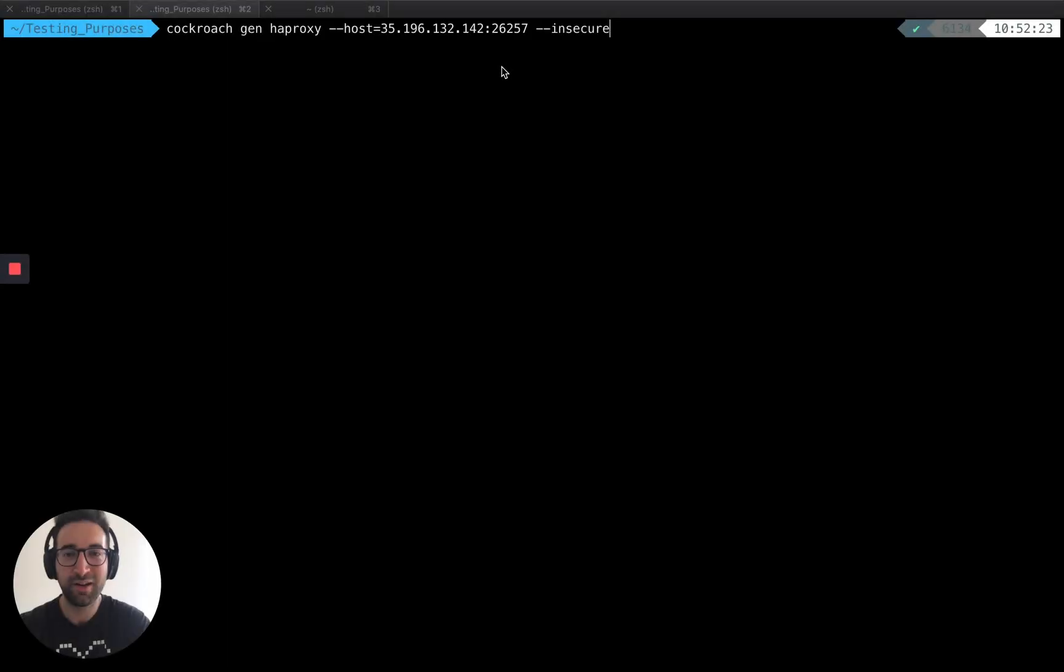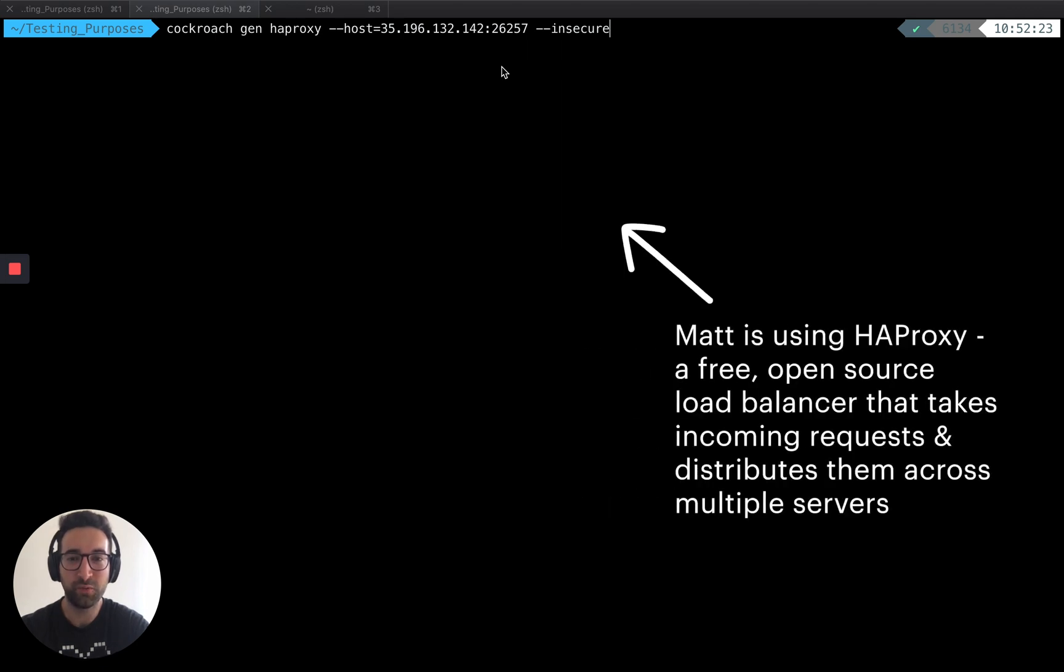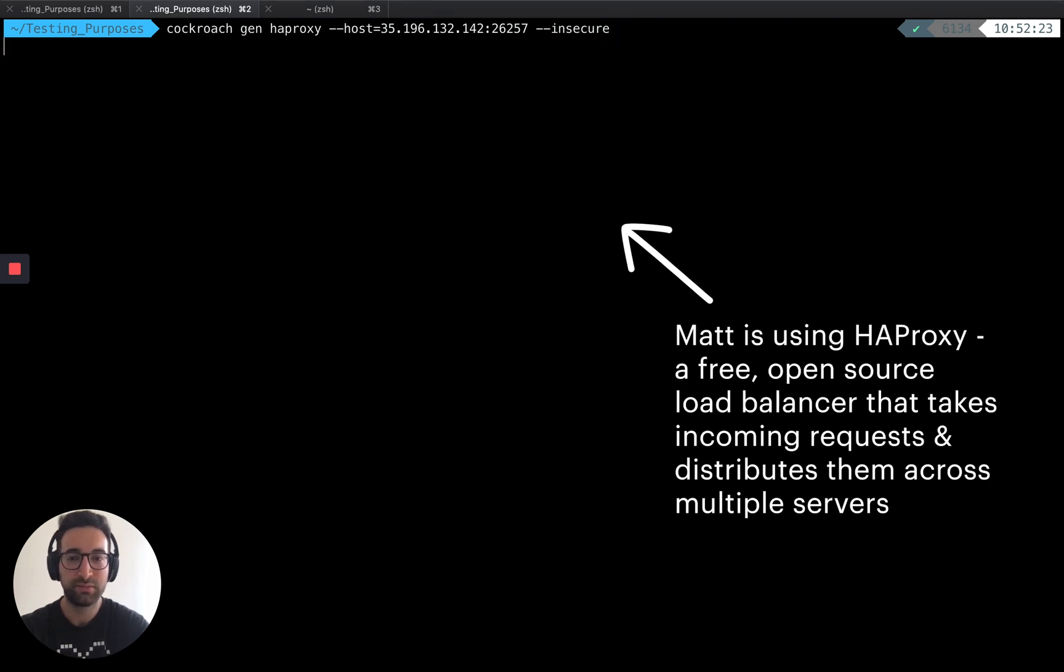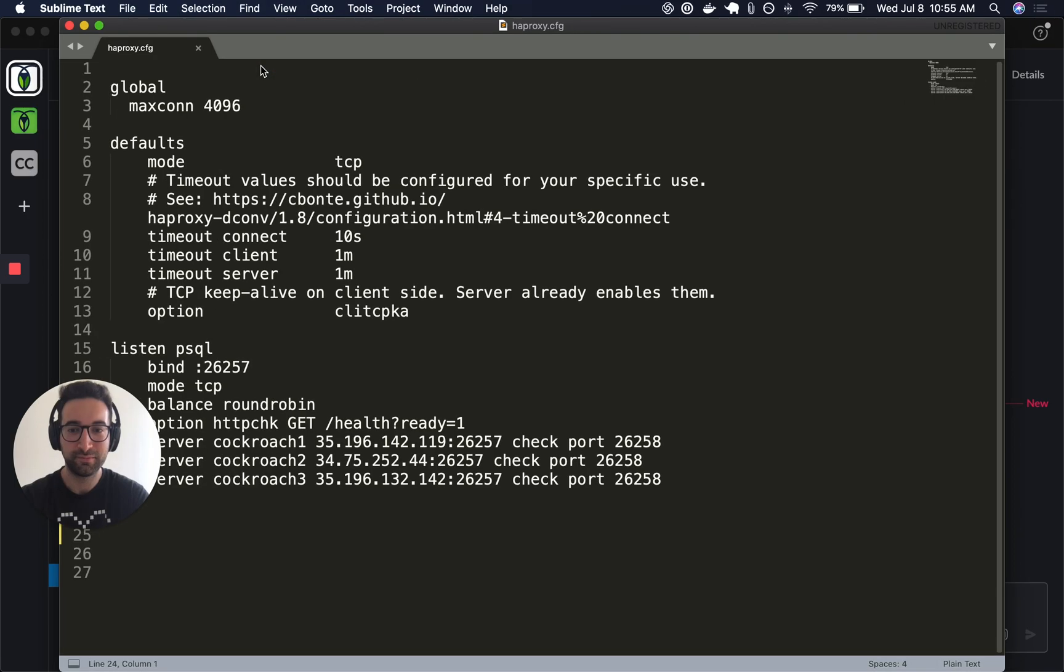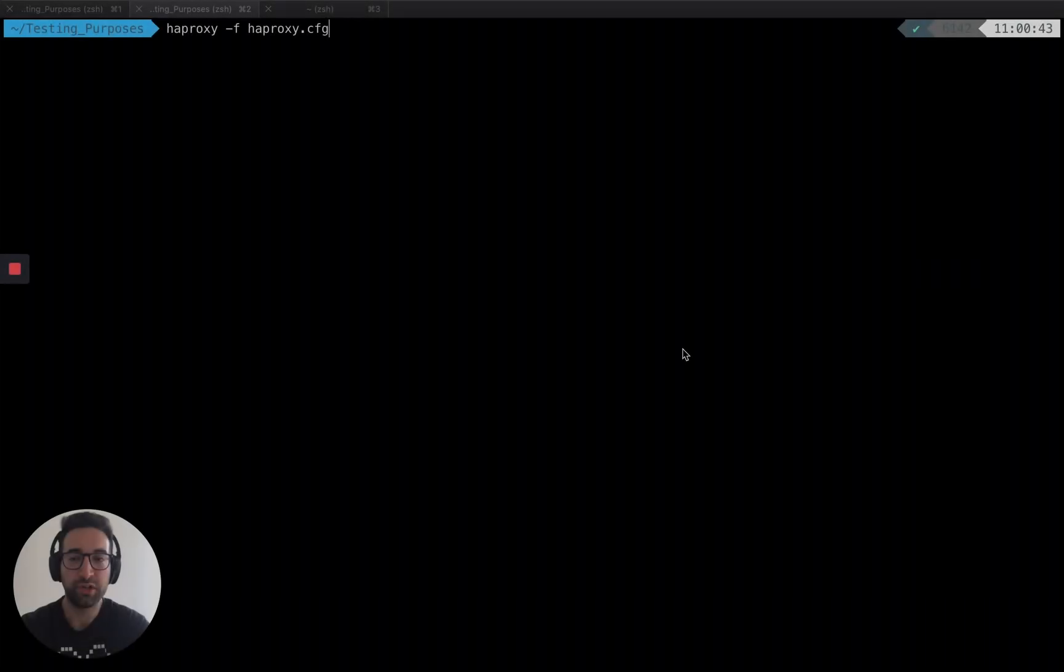Getting set up with the load balancer in CockroachDB is really simple. All we need is one of the IP addresses of one node in the cluster, and we're going to run this command right here, which is built into the Cockroach binary. And this is what that file looks like. We can see it's got the three IP addresses of our cluster. And once we've set up our load balancer file, we just have to run this command to start the load balancer.